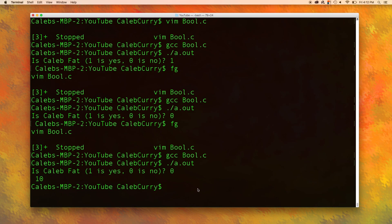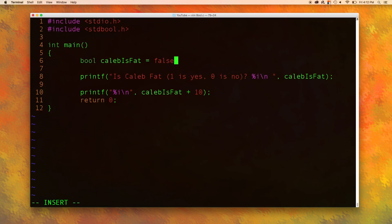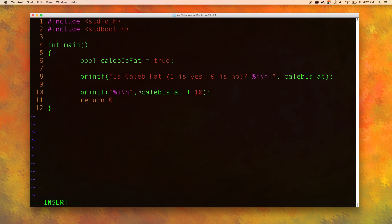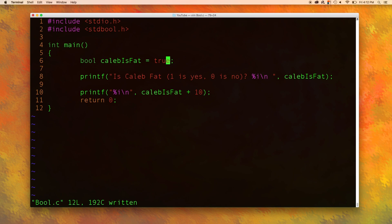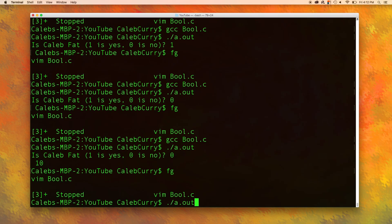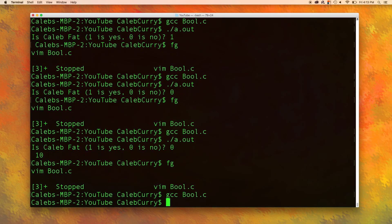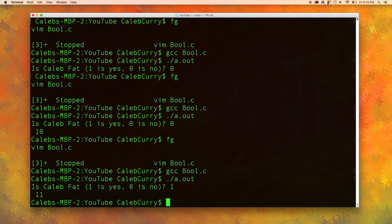Just to show that it's working let's set it to true and make sure the output is 11. So when I change this to true Caleb is fat and now has the value 1. So when we get down here it should be 1 plus 10 which equals 11. So let's try it. And you can see the output is 11.